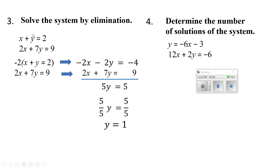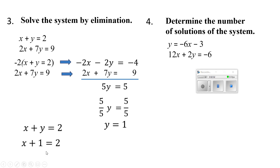I'll plug y equals 1 into the first equation. What plus 1 equals 2? That's easy — x equals 1. So my solution set is going to be 1 and 1.